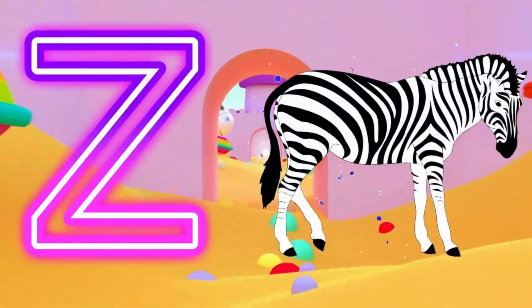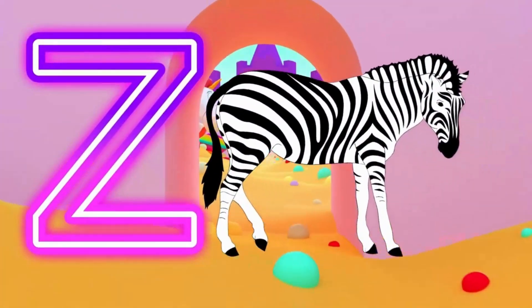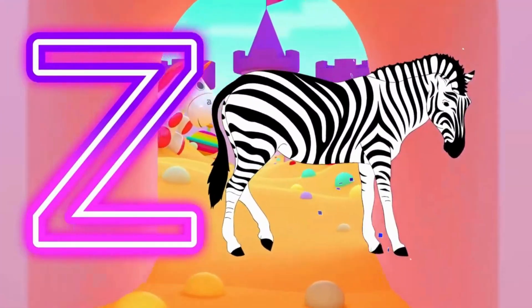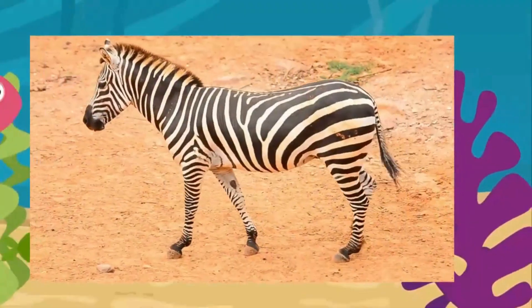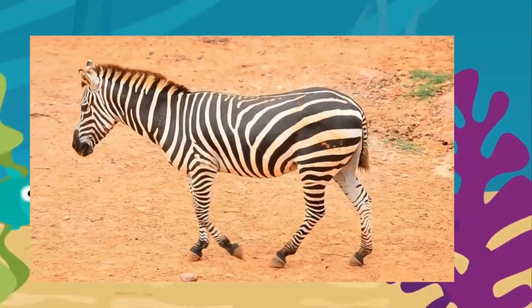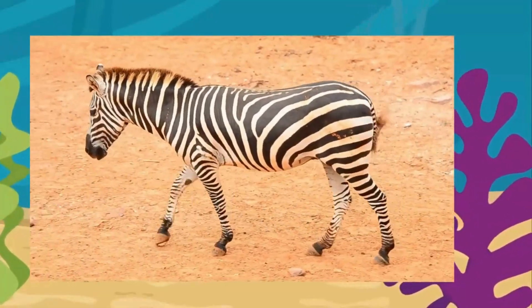Z is for zebra. Z, zebra. Z, zebra. Z, zebra.